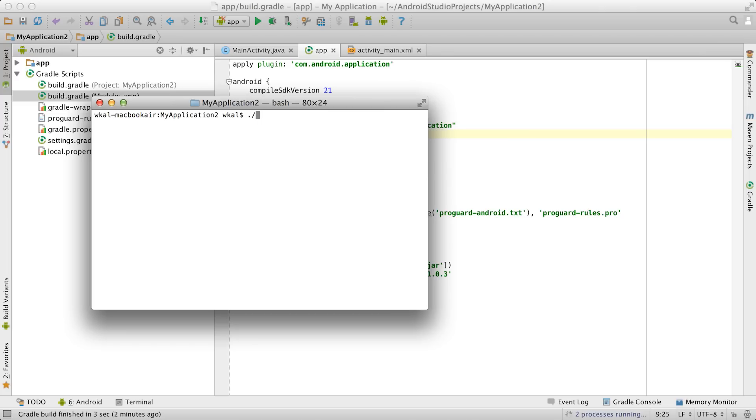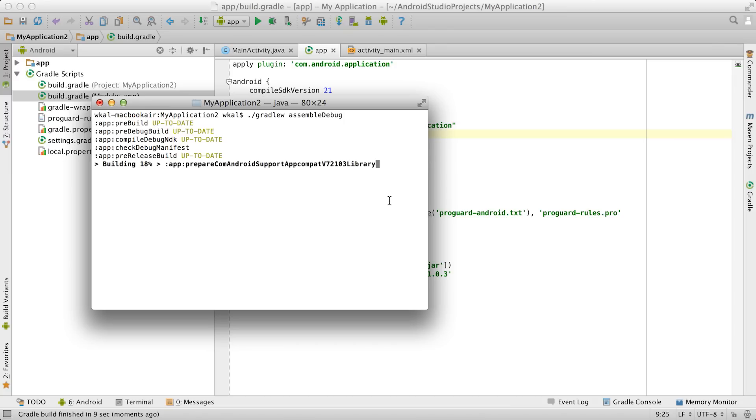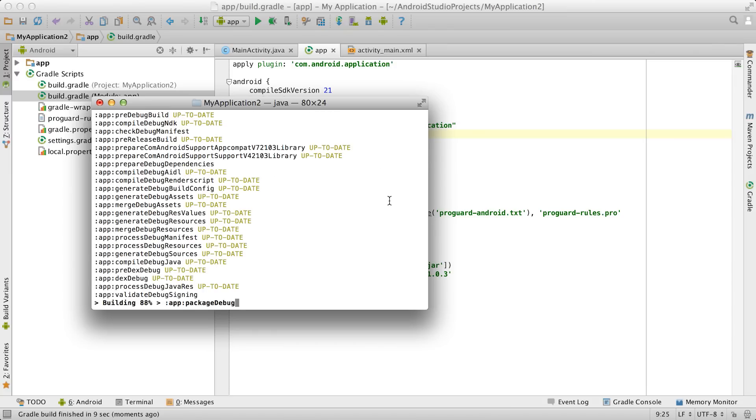So features like code completion, for example, are always up to date with your project's configuration. Even better, the same build files can also be used by Gradle on the command line and in your continuous integration server, ensuring consistent and reproducible builds in any environment.